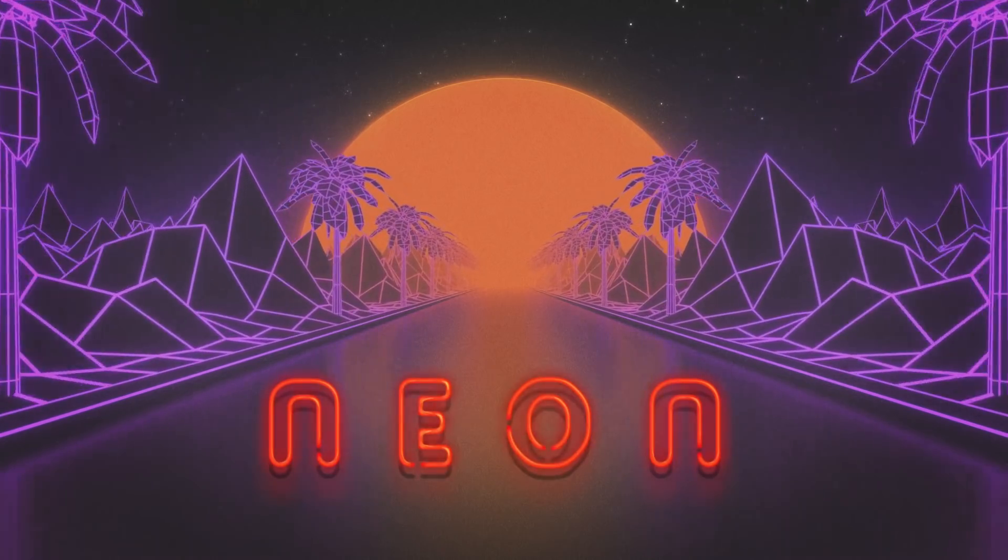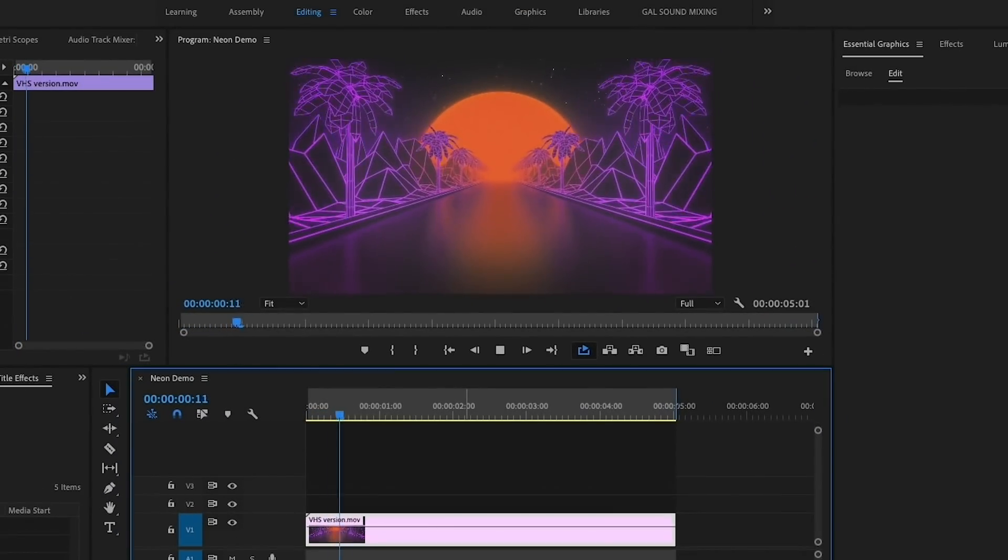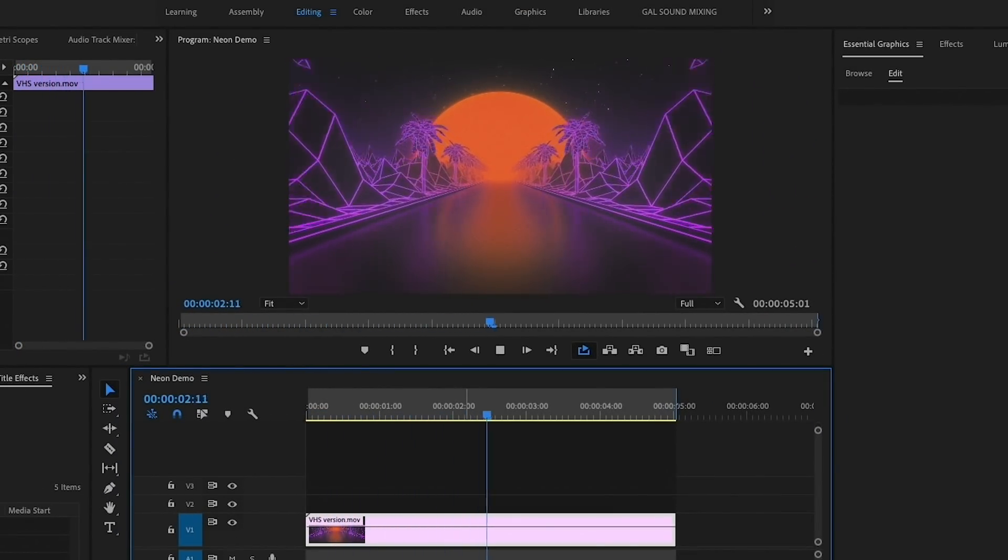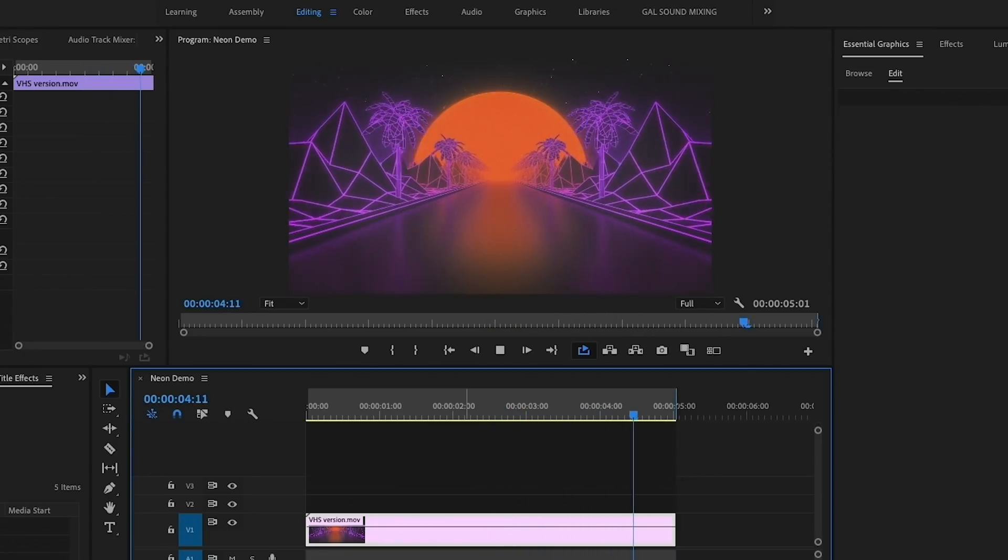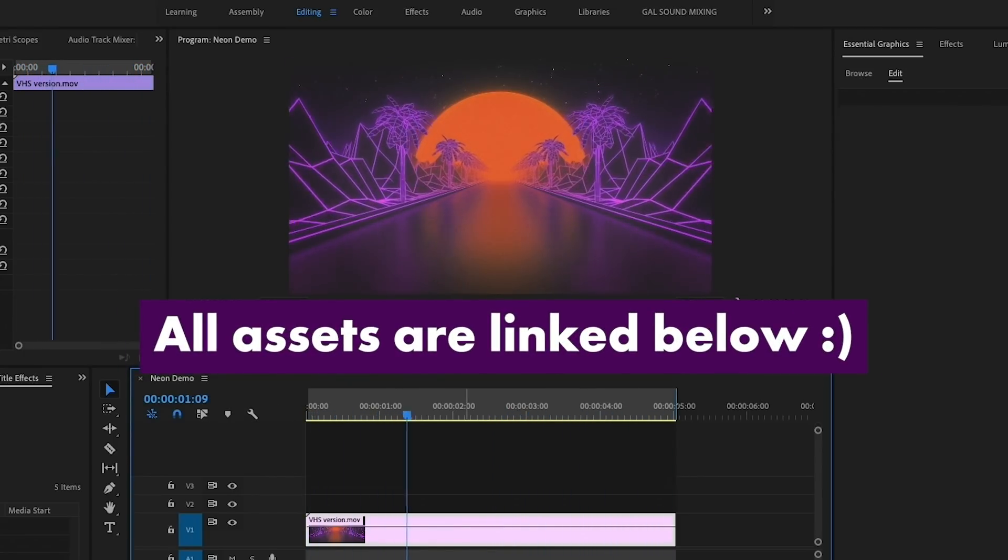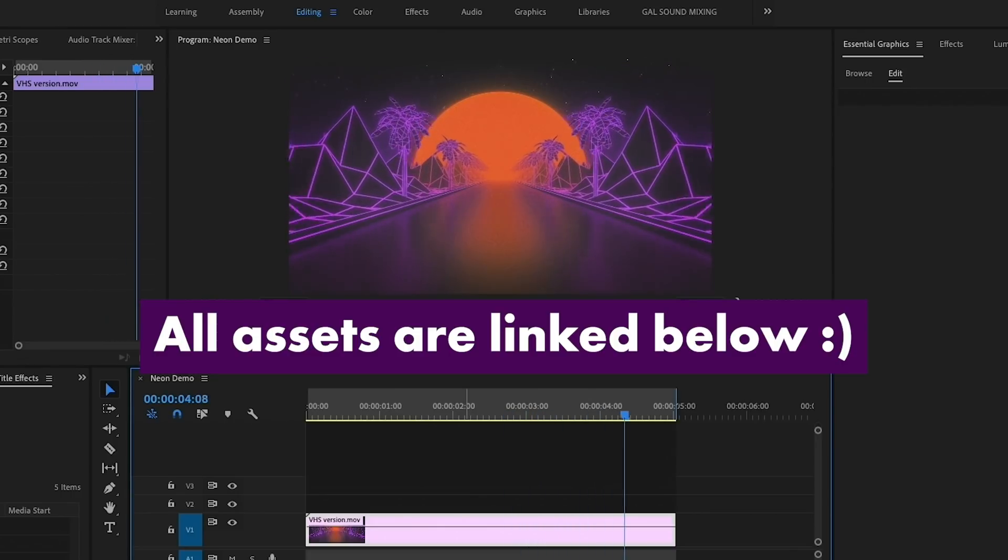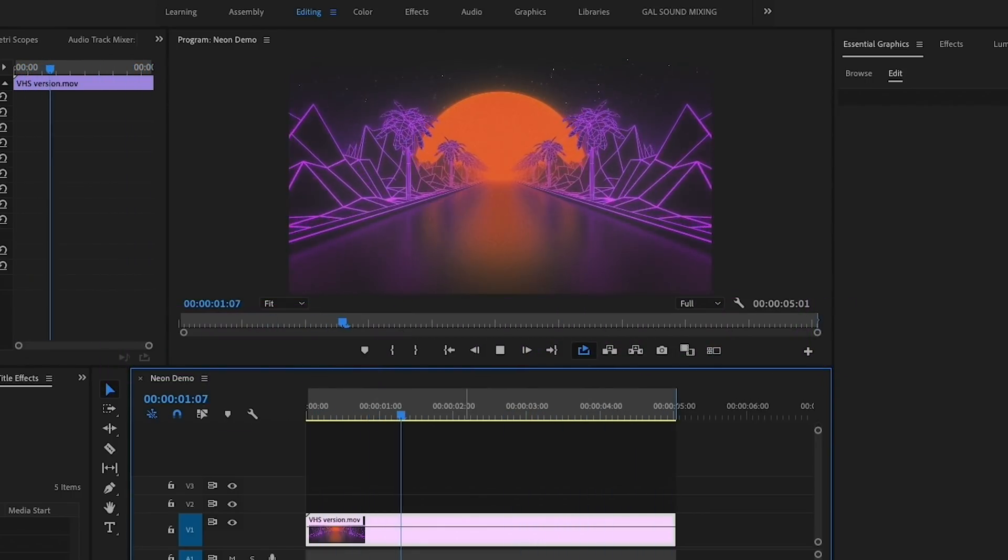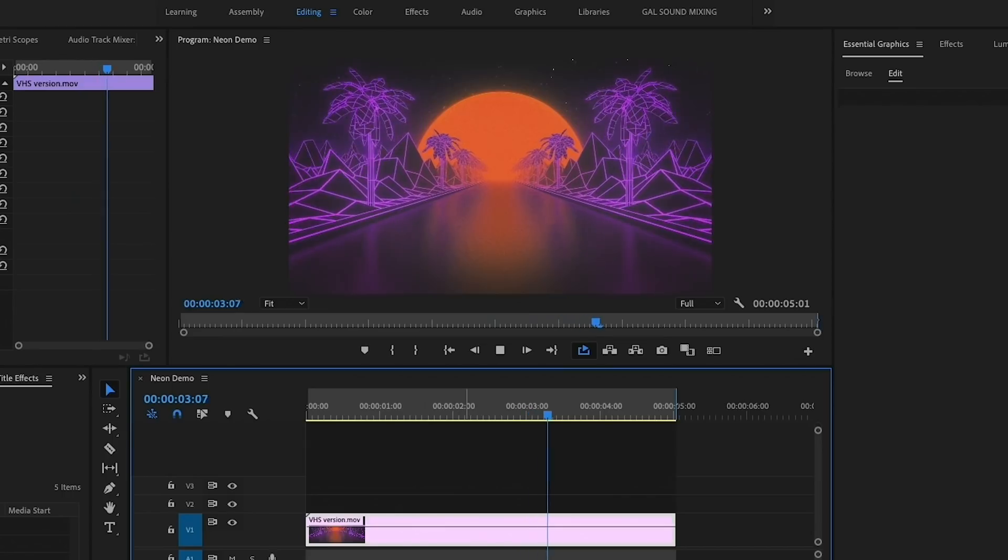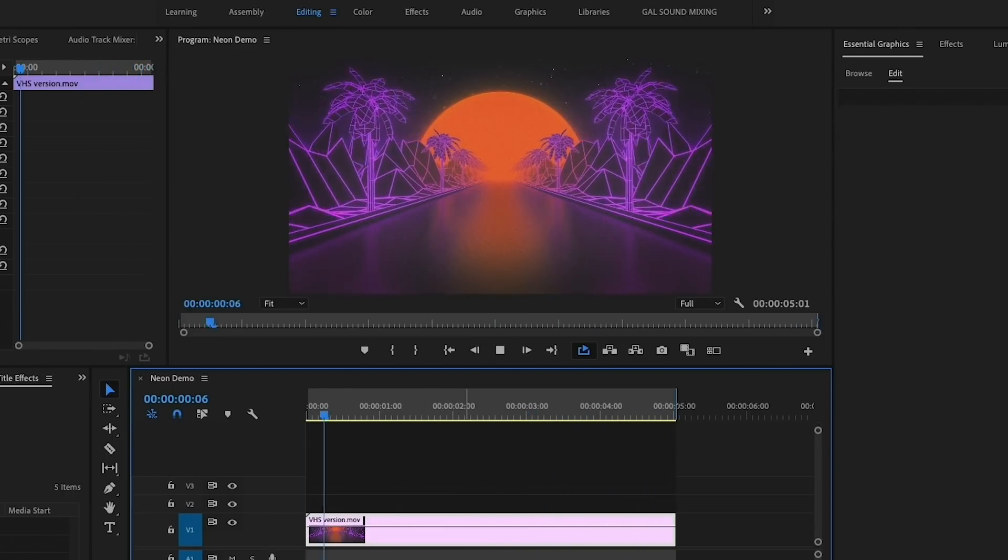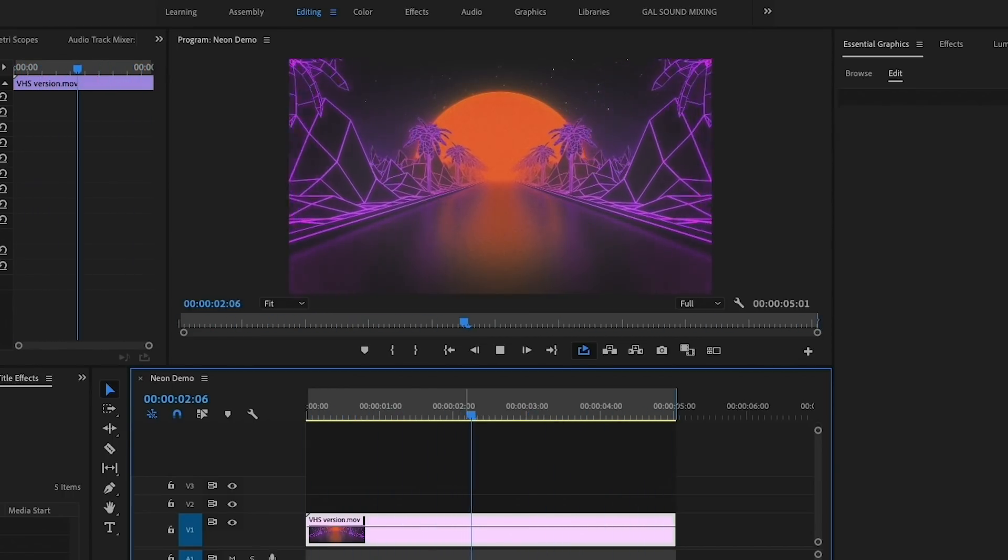Without further ado, let's go ahead and jump on in. First up is the neon title effect. To start, I have this really cool looping neon palms stock video clip in my timeline. By the way, all of the stock assets that I'm using in this tutorial are linked below in my description box.